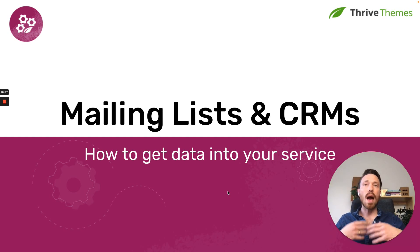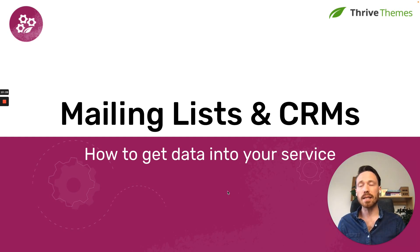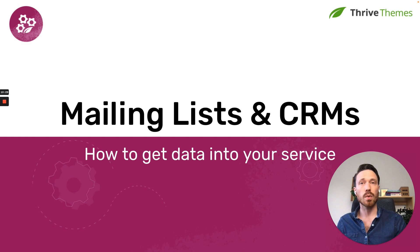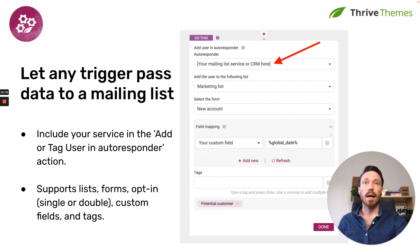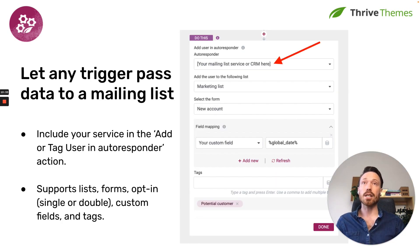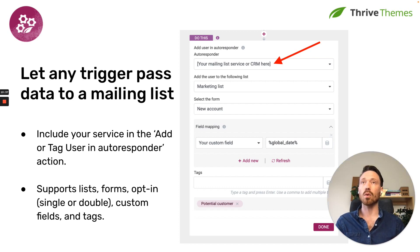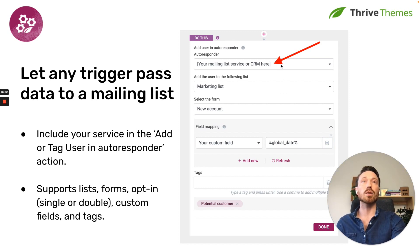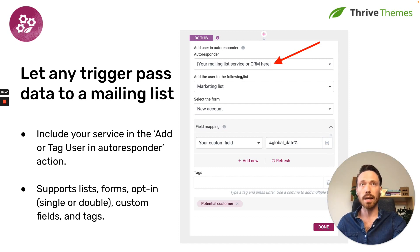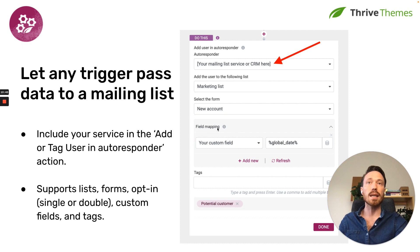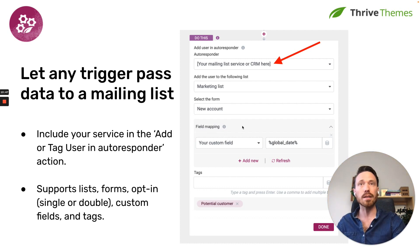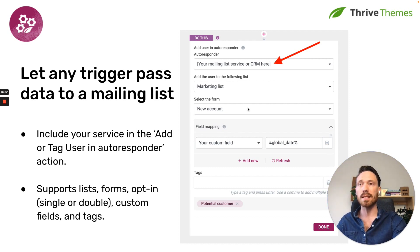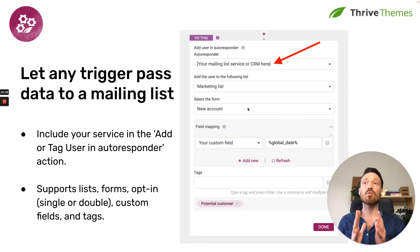Now, if you have a mailing list or a CRM, there is something else that you can do as well. It's not just that you can provide triggers and actions, as you saw before, I showed you the step add to email autoresponder, you can list your email autoresponder in that list as well. And you can choose to enable custom fields, tags, lists, forms, opt-in settings, anything like that.